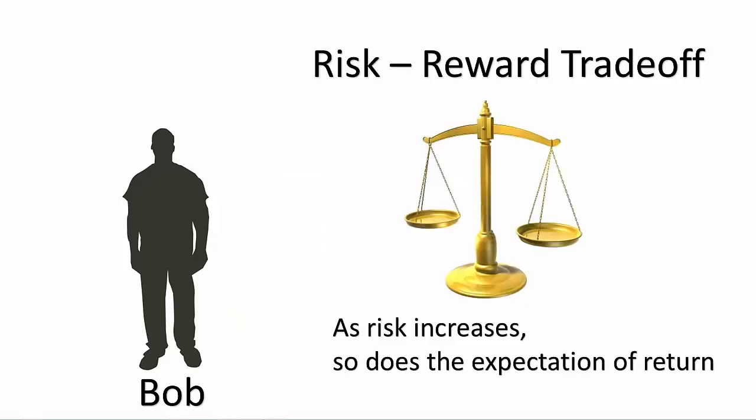In the investment world, there are many types of investments that Bob could invest his money into, all with different risk-reward profiles. What do we mean by risk-reward? Quite simply, it means that the more risk an investor assumes, the greater the expectation of return.